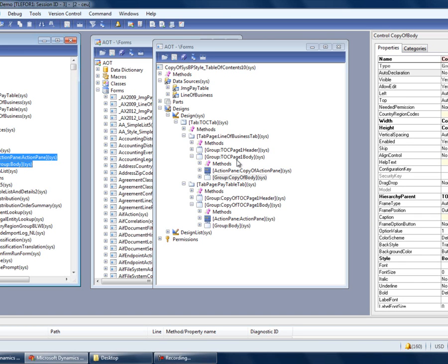Let's do the same thing for the line of business. Neither of these forms has methods that need to be moved over, and we've customized each of the tab pages, so that should be all we need to do.